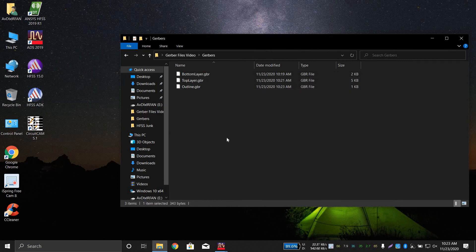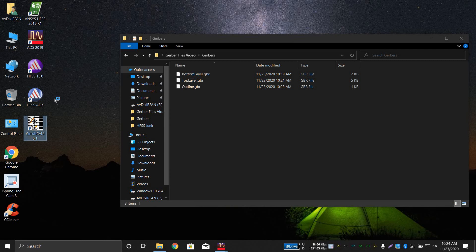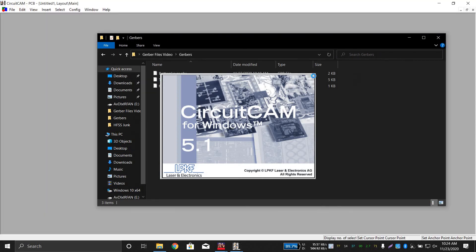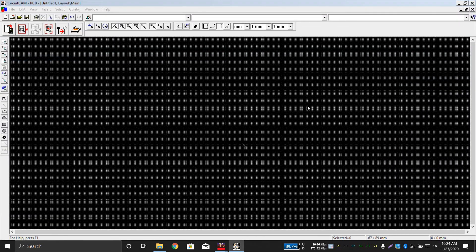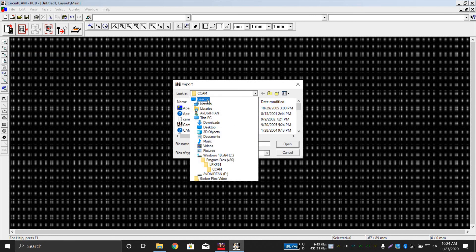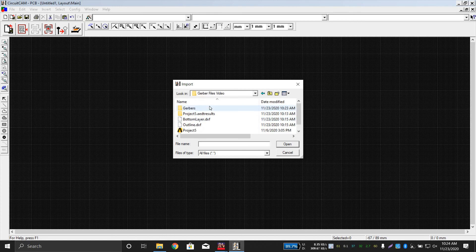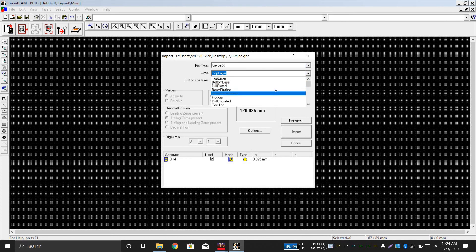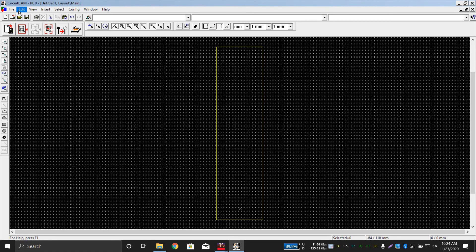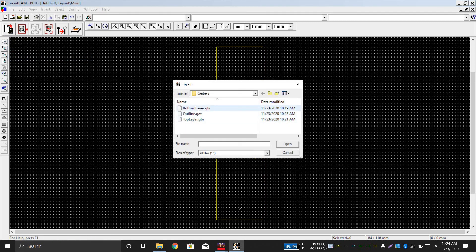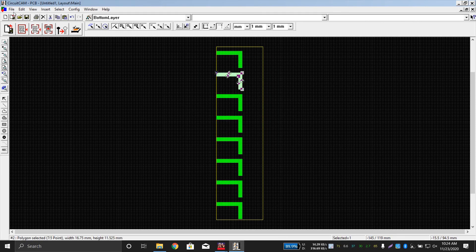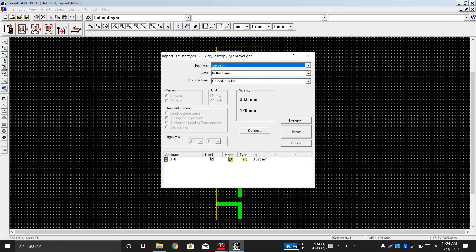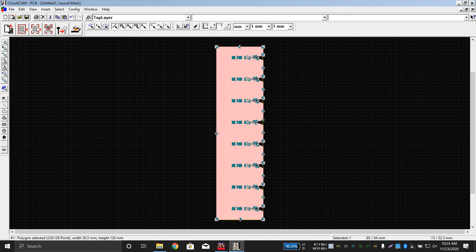Now I want to verify the files using CircuitCAM software, which fabrication setups use. I verify before submitting so it does not waste my time. Import the Gerber files one by one: first the outline — it shows as a board outline, which looks good. Then import the bottom layer — it comes inside the outline correctly. Then import the top layer, selecting the top copper layer. Everything looks good and the design is verified.